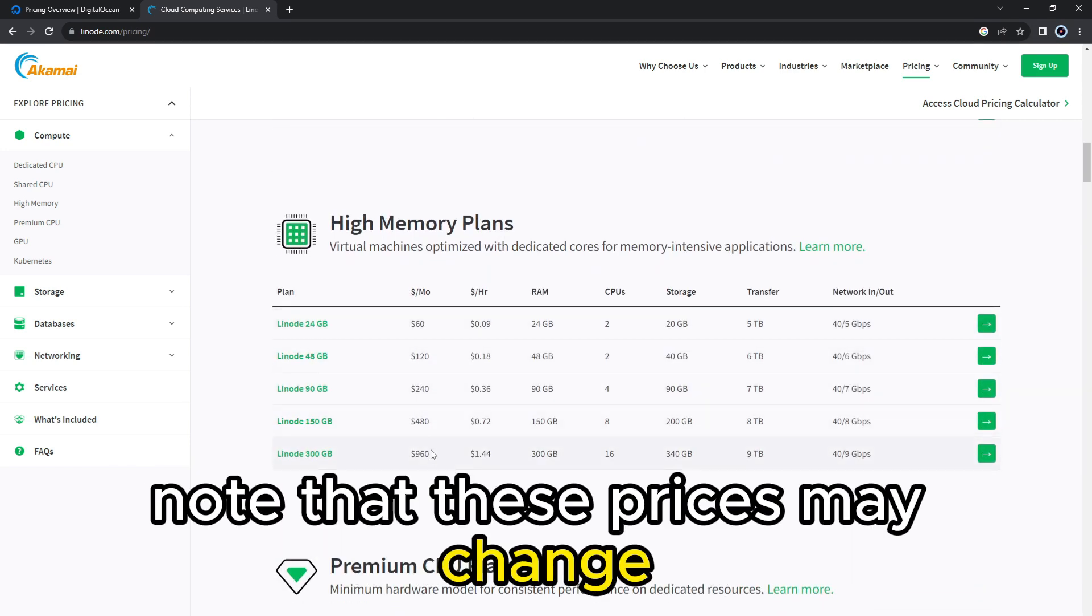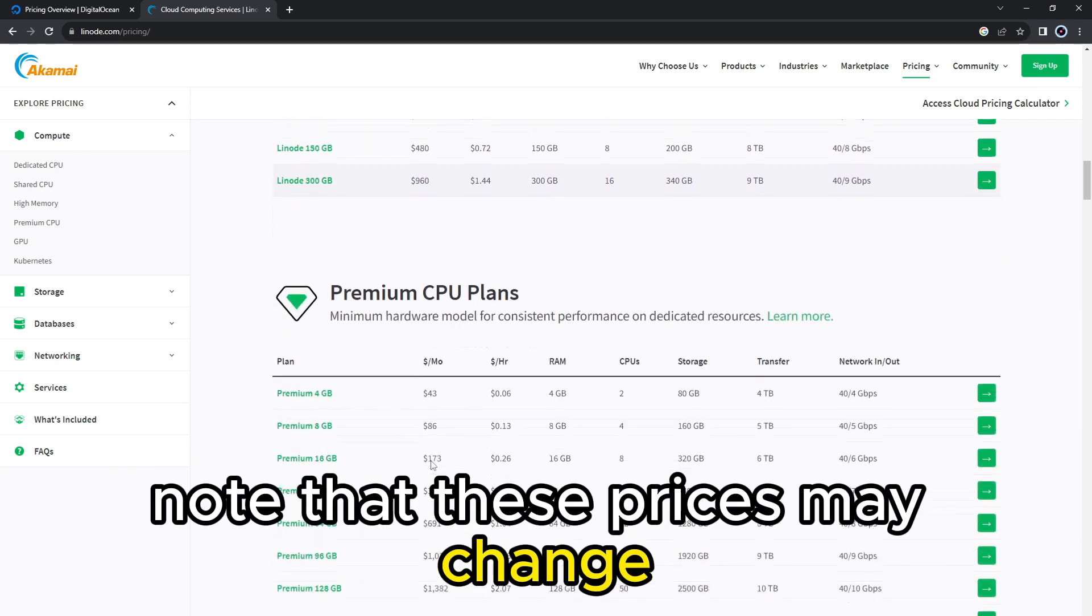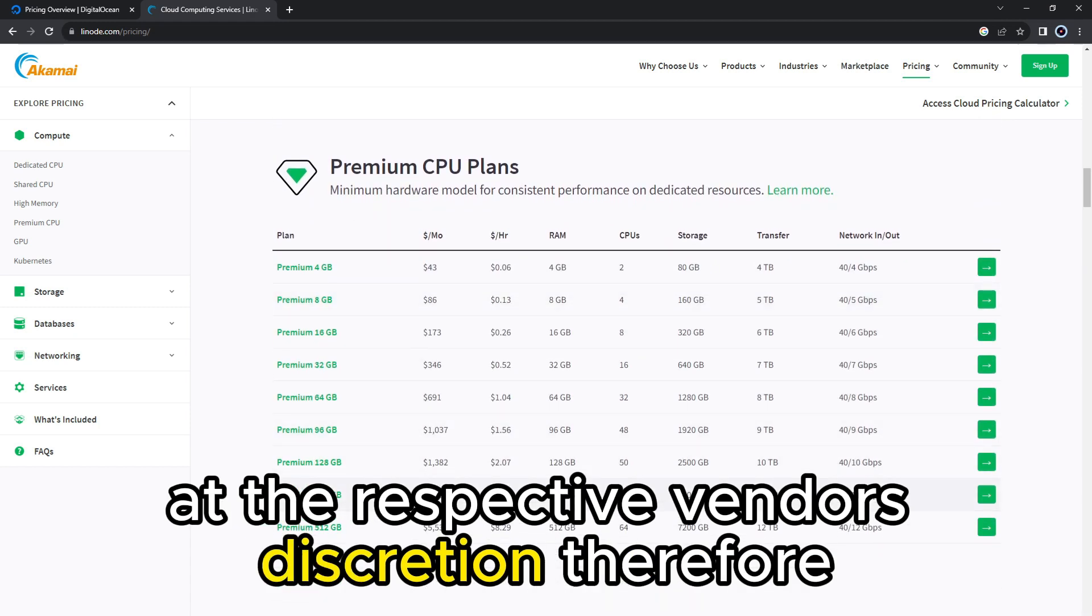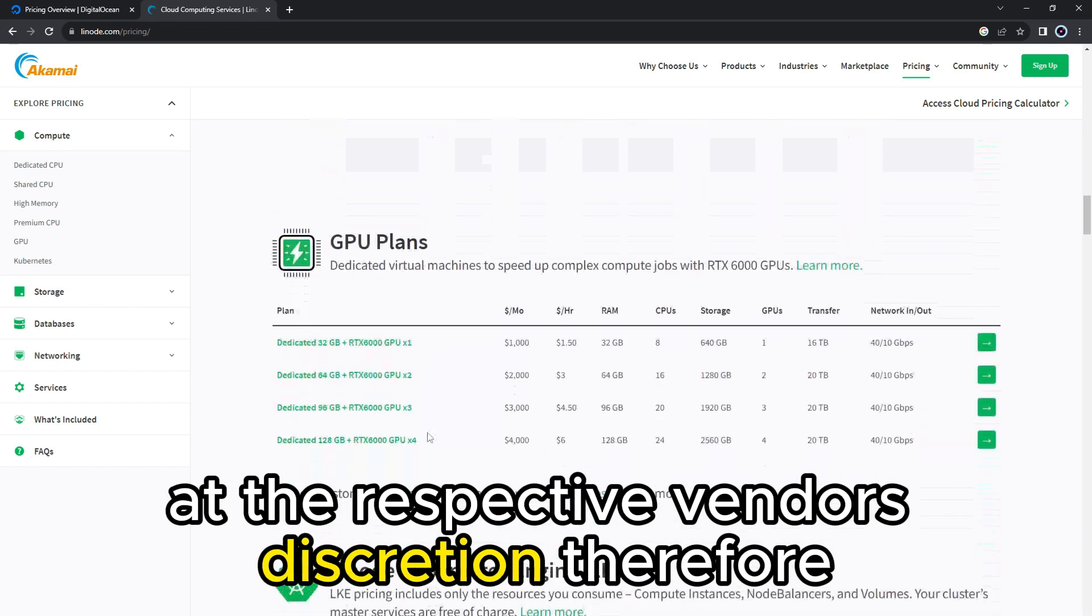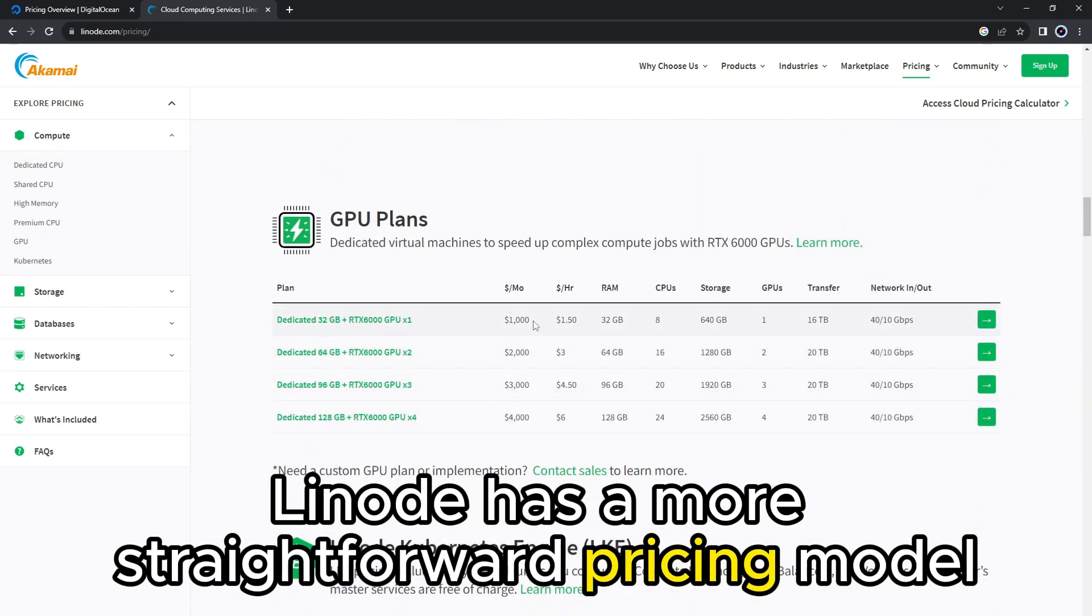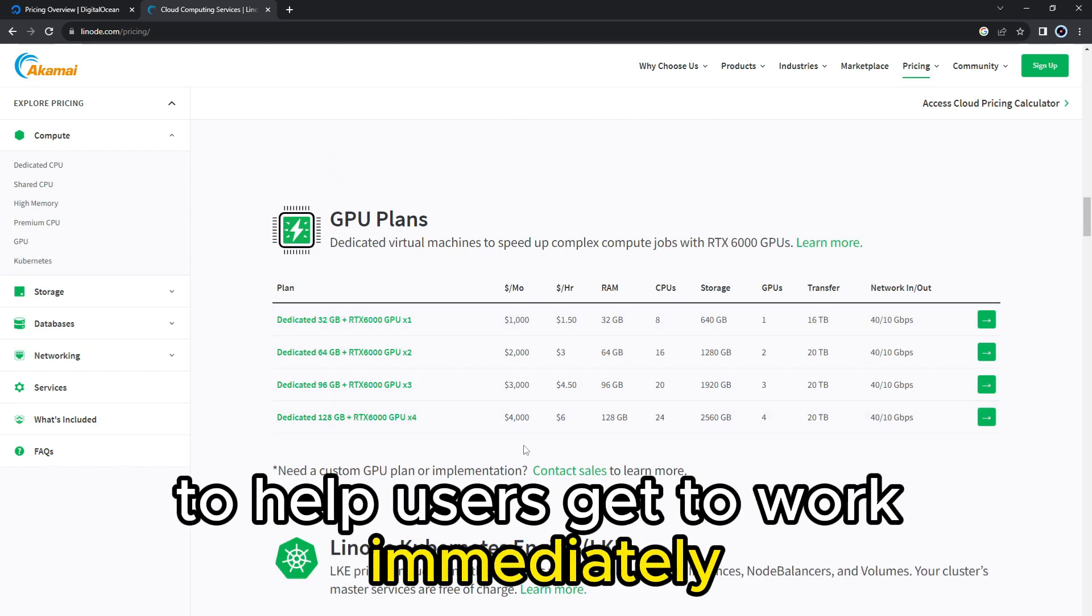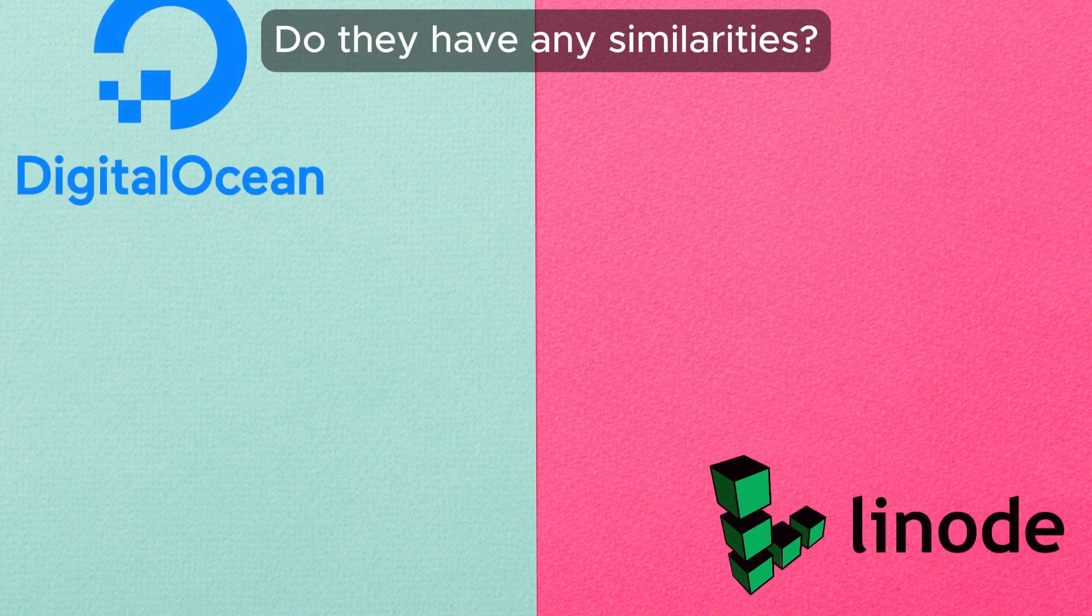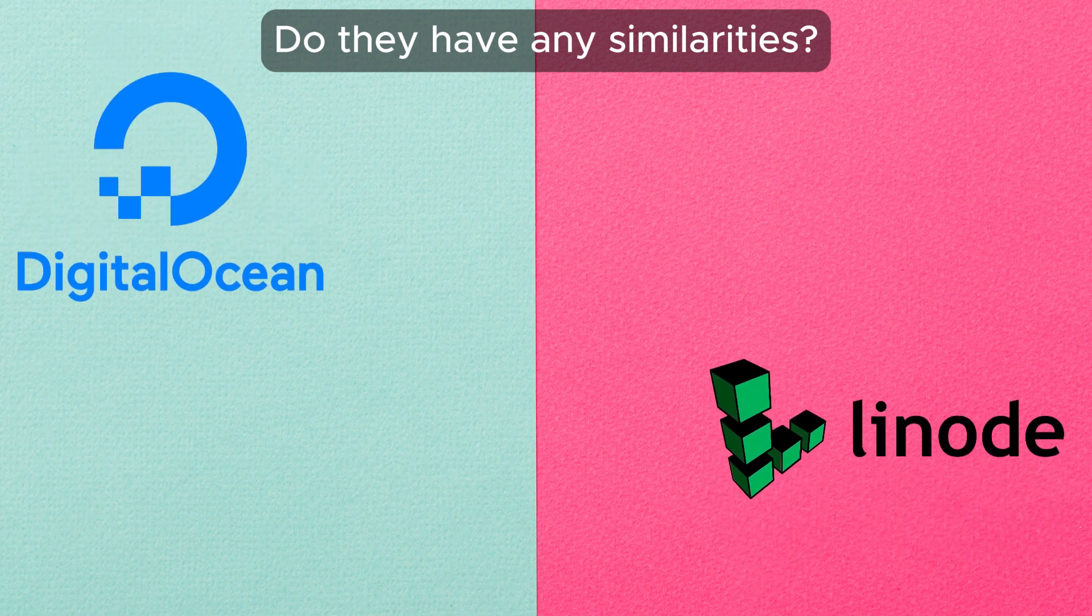Note that these prices may change at the respective vendor's discretion. Therefore, Linode has a more straightforward pricing model to help users get to work immediately. But do they have any similarities?